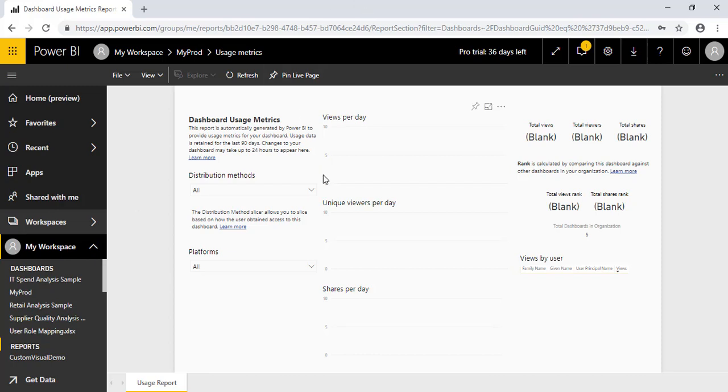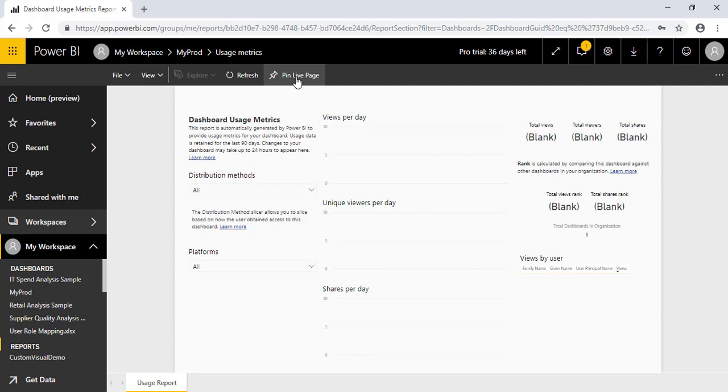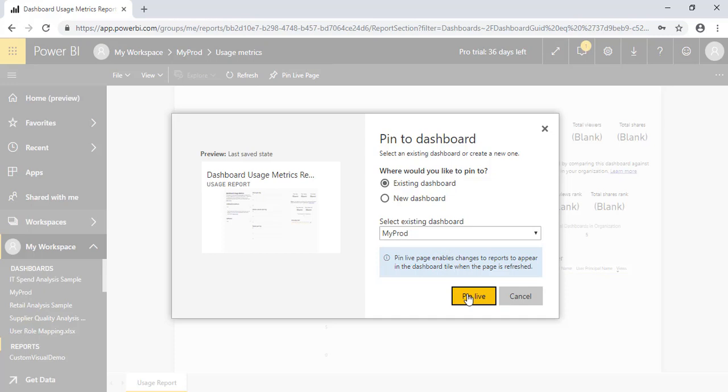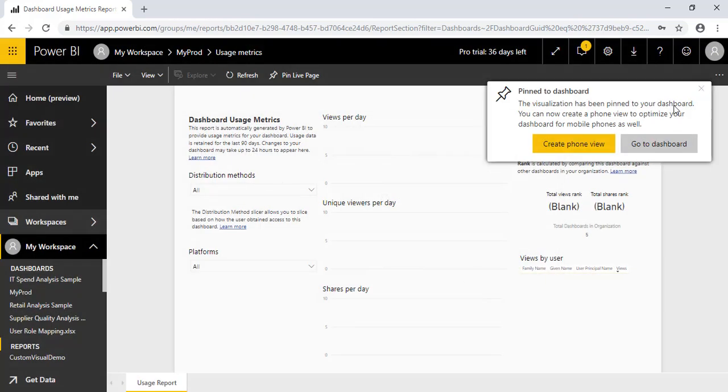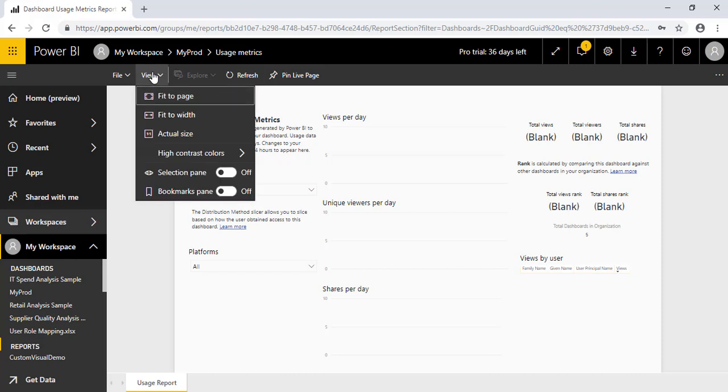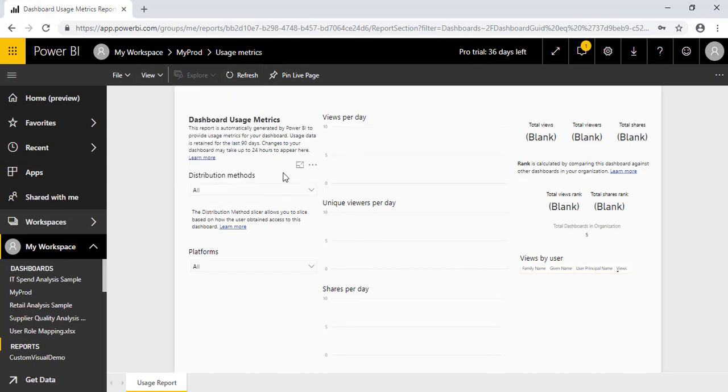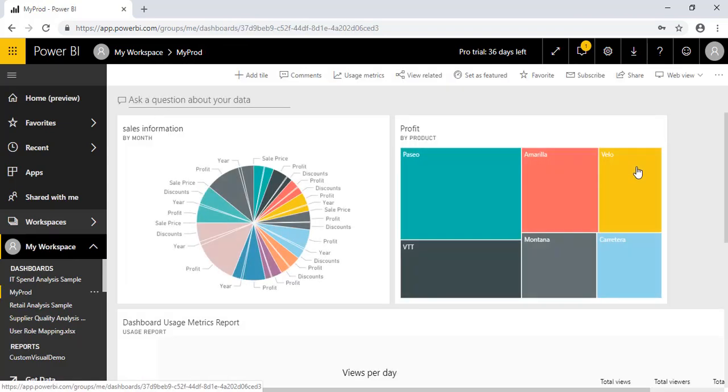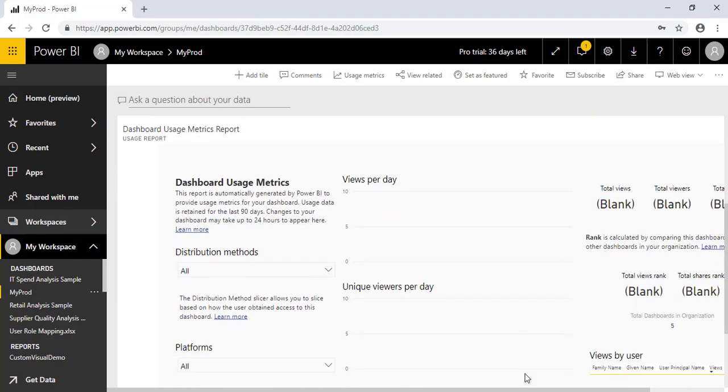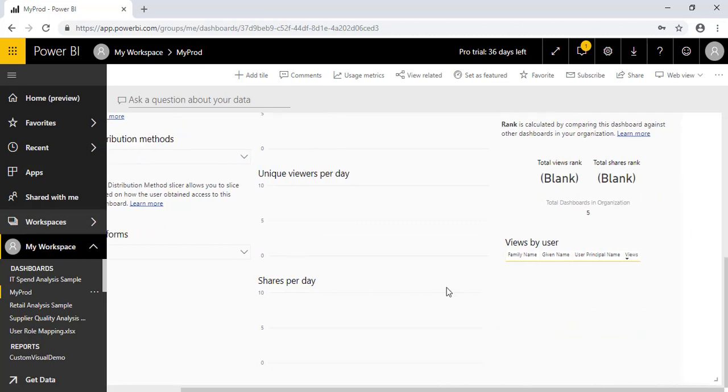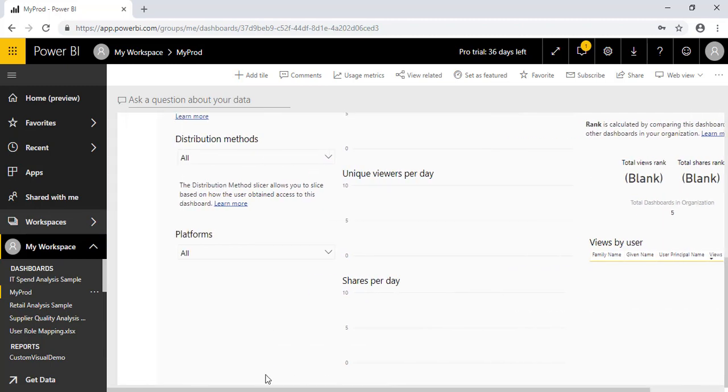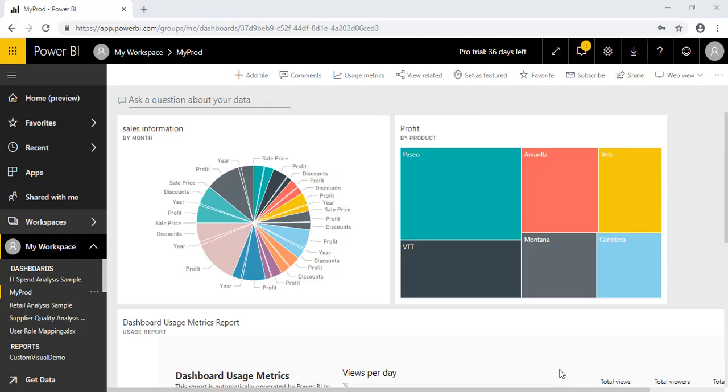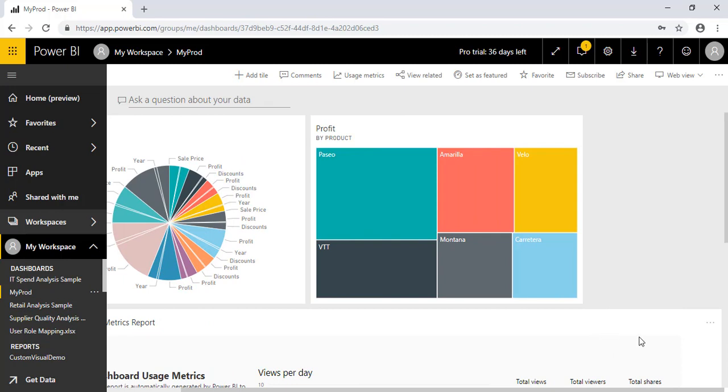So if you want to pin this particular report, you can do that by using this option, pin live page. Here I'll select existing MyProd and pin. Now you can go. So I'll refresh.